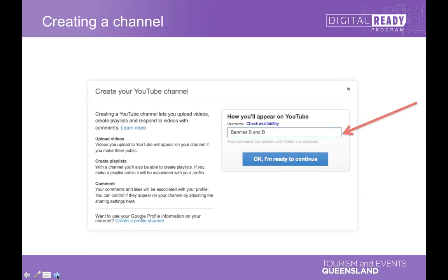The next thing to do is choose a channel name. I've put 'Benny's B&B' in there as an example, but that's not really a great use of the name field. If it were a B&B accommodation, you'd be better off putting something like 'Benny's B&B Accommodation Long Reach Queensland' — something that explains what your business is about through your channel name.